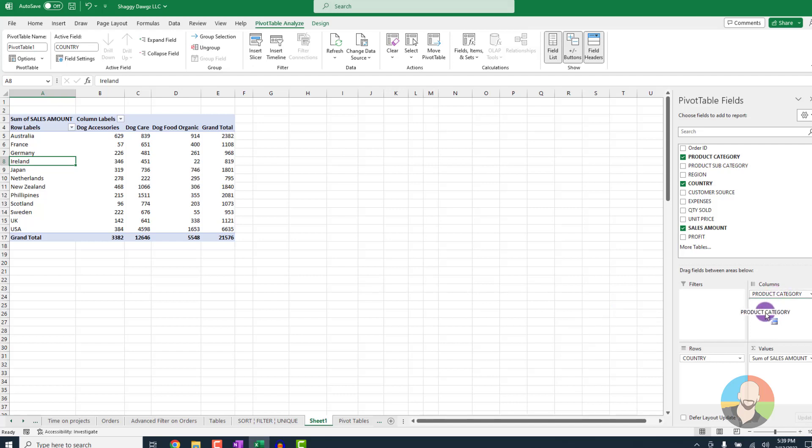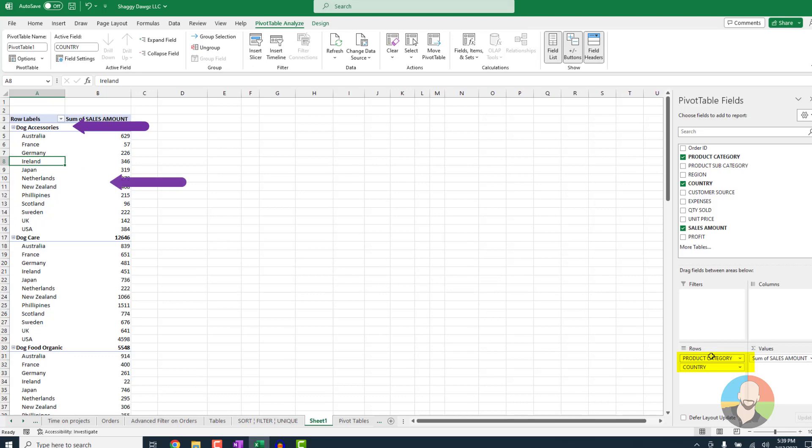So if we drag our product category field into our rows quadrant and we put that green line above country, our data is displayed product category first, then the country.